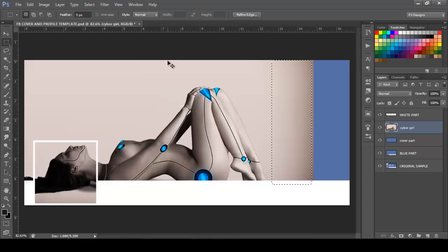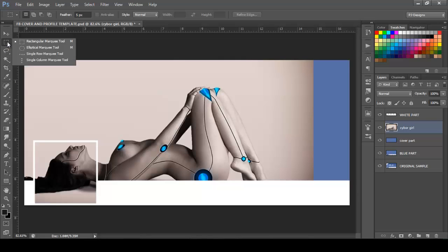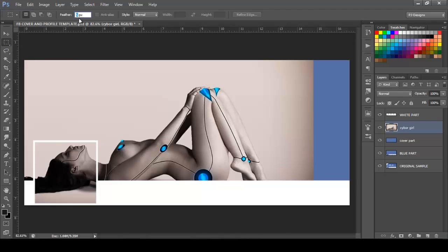I'm going to select that. So I have the rectangular marquee tool selected and I'm going to put 0 on feather. So next I'm going to select that again.